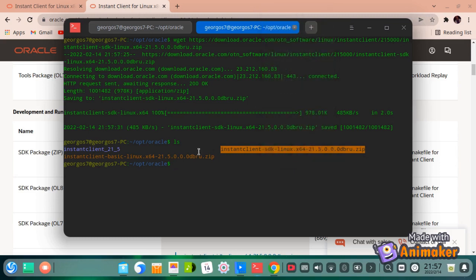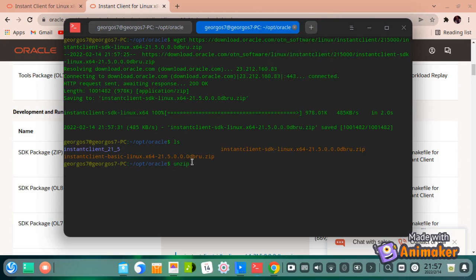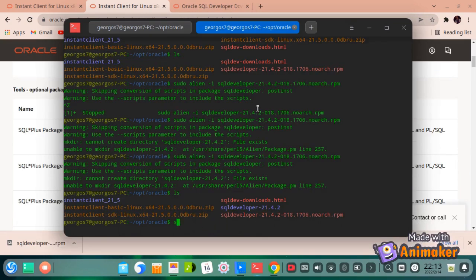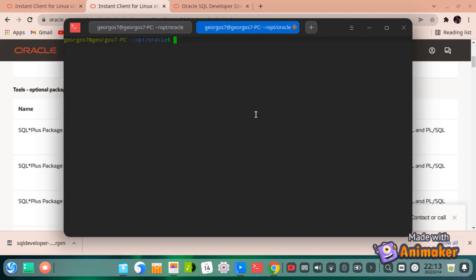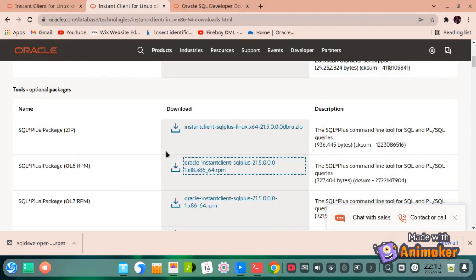Unzip the package. Now let us download the SQL+ package from the same Oracle official page, into the same directory as the rest of the packages. The difference this time is that we are going to download the .rpm package for SQL+.